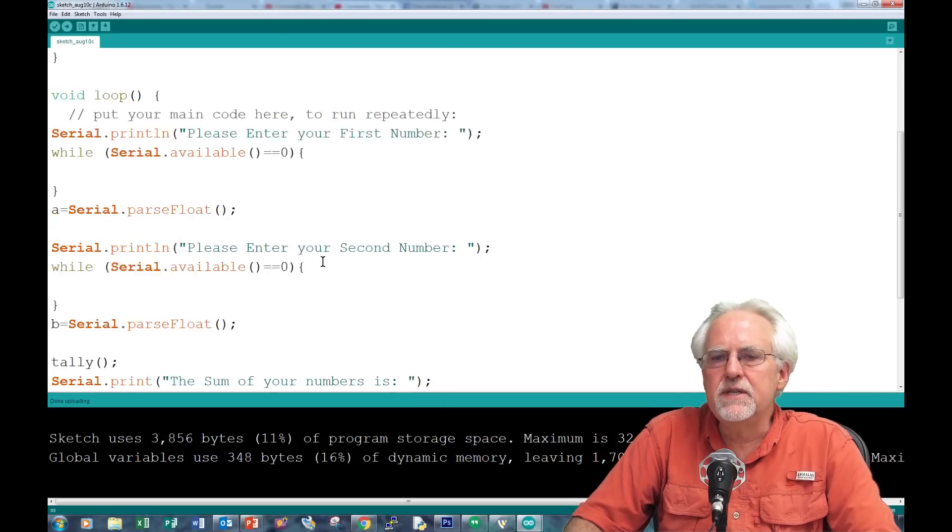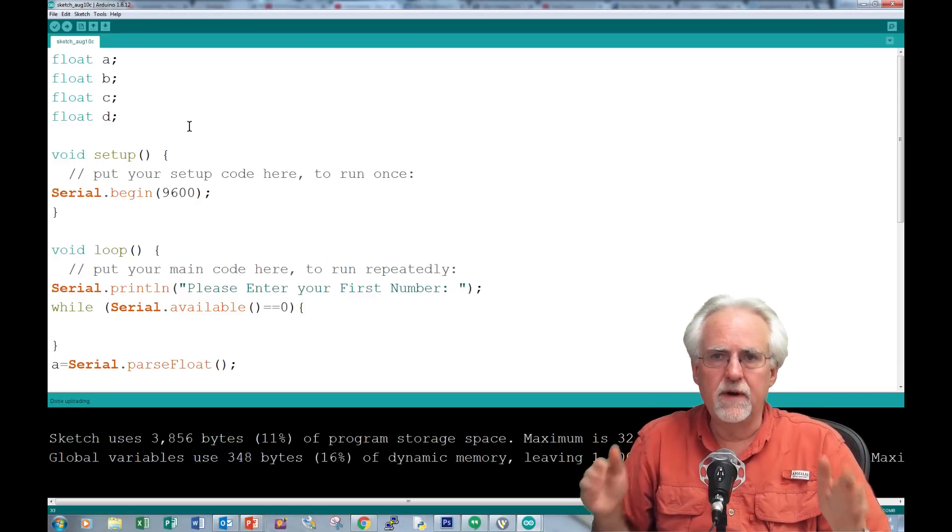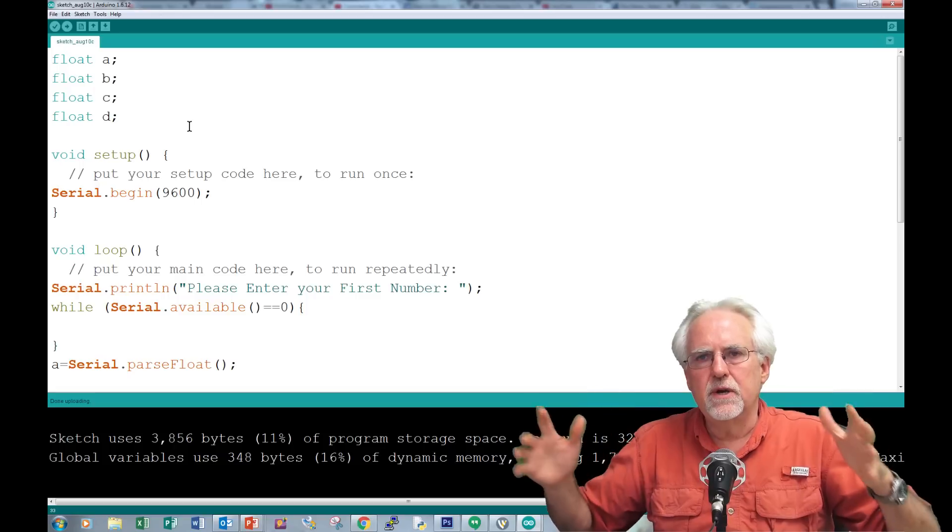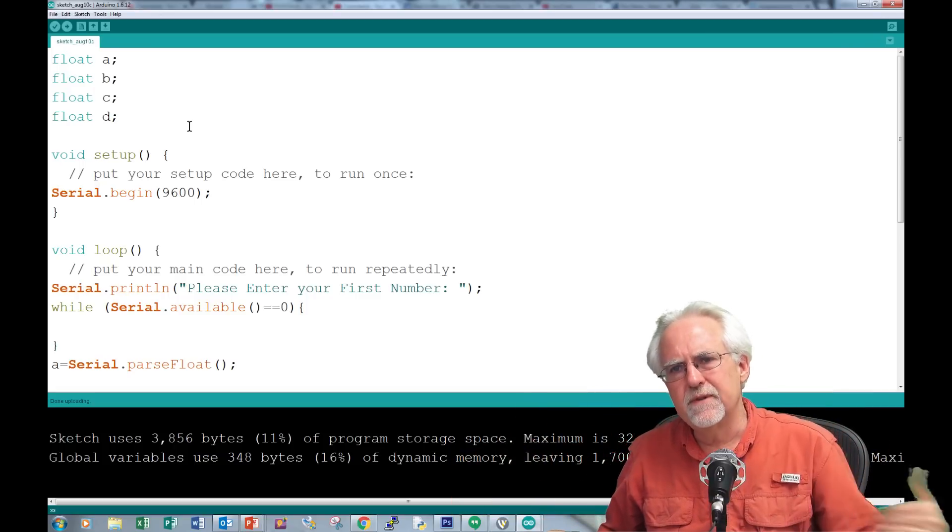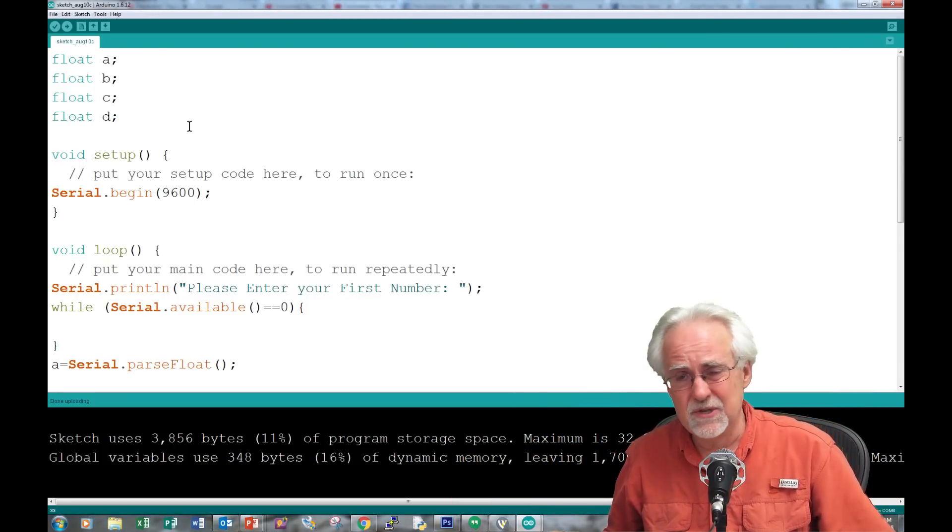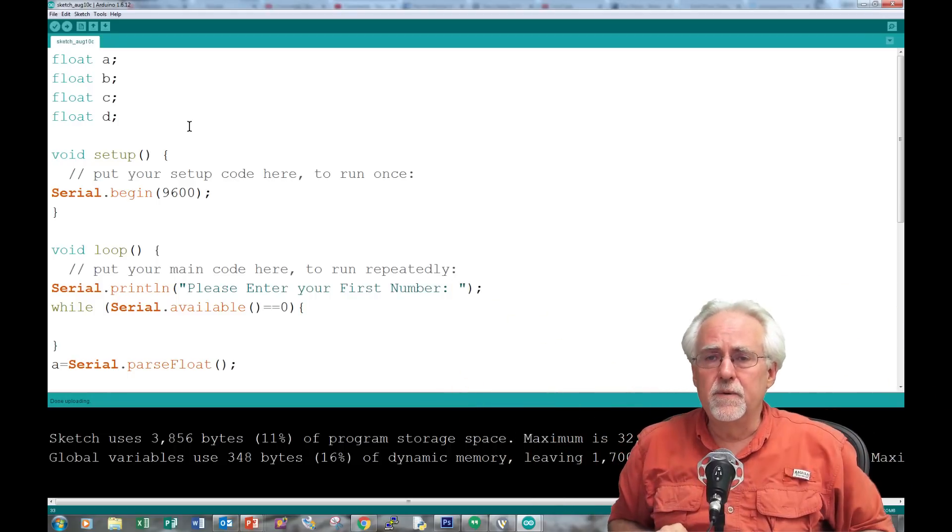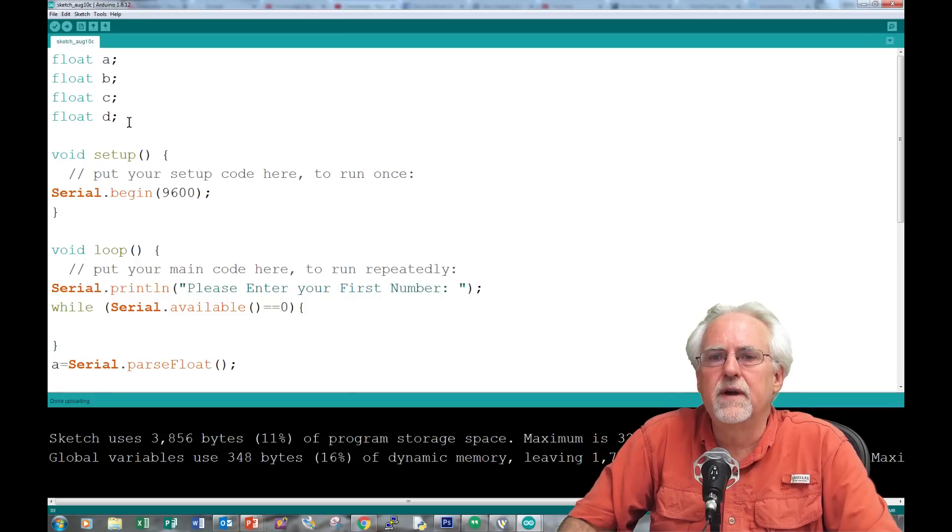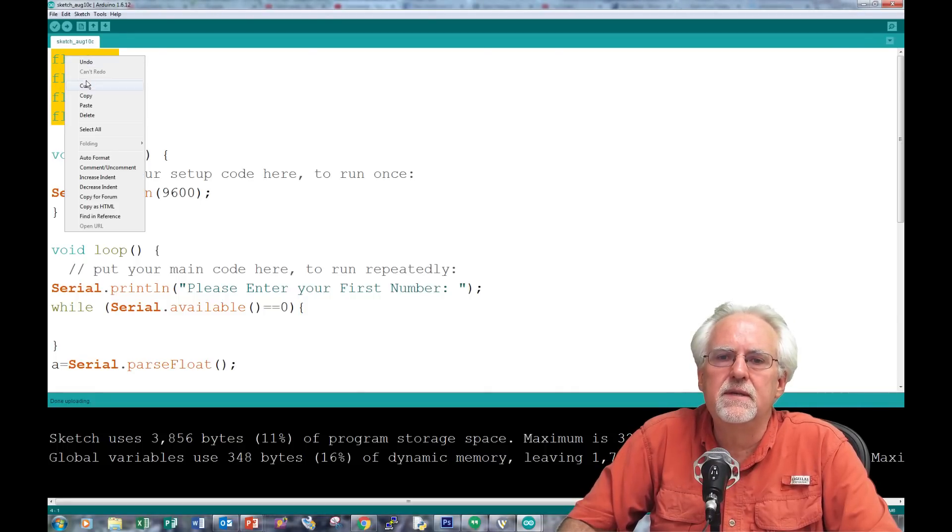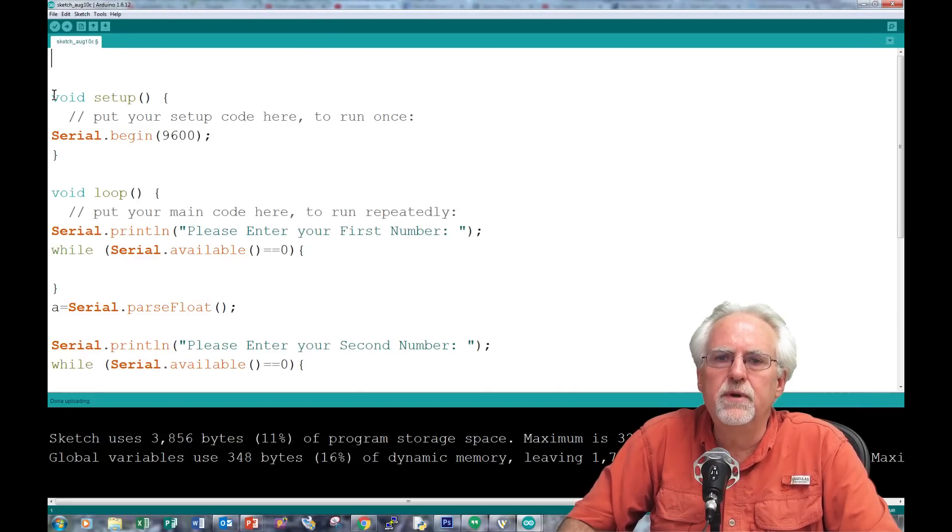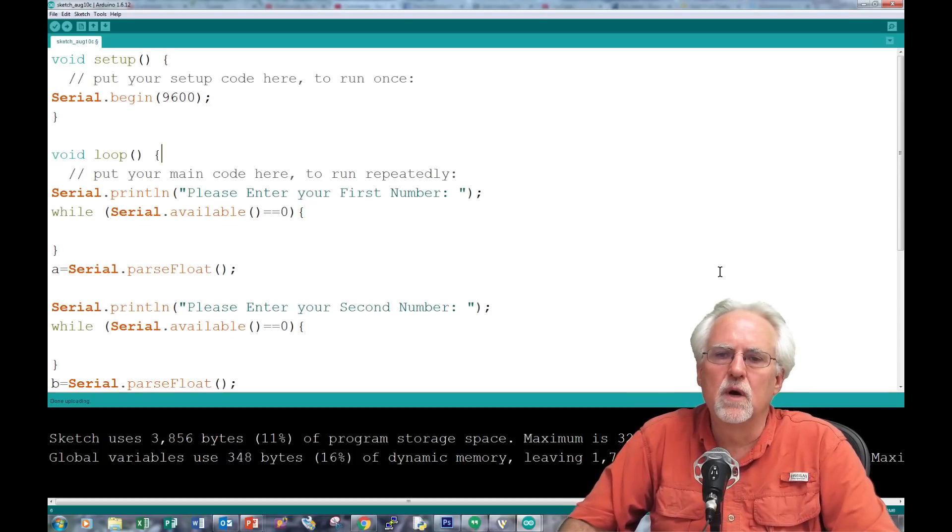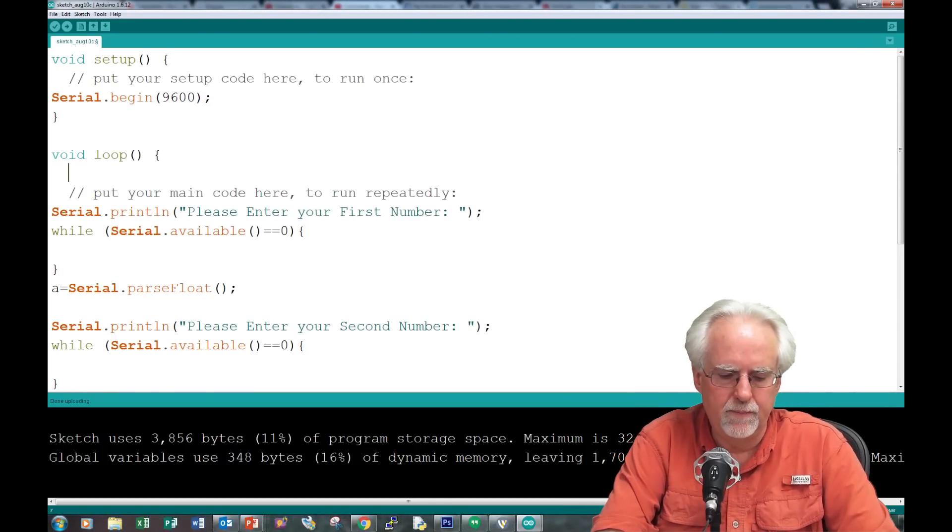The easiest way to use functions is to use global variables, but this is a very poor way to program. As you start using more and more functions, what if there's another function that happens to use the variable C for something else? It throws your program off. The best practice is to not use global variables, but use local variables. We take these and don't put them up top, we put them where we're going to use them in the void loop.